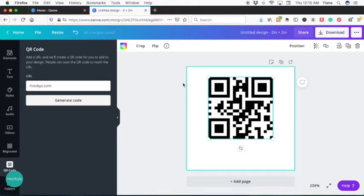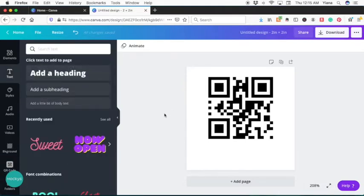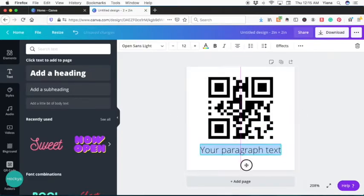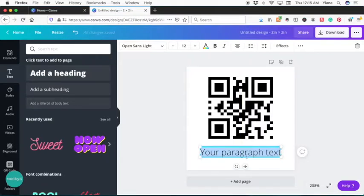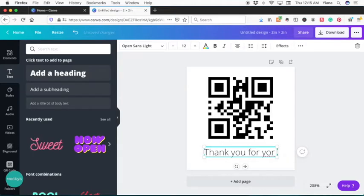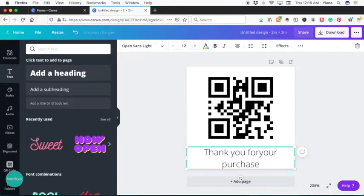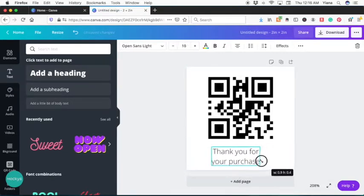And let's add some text. So you can go on the left hand side, select the text tool, or you can just hit T on your keyboard. Here we have the text. Let's place it right here. And let's say thank you for your purchase. Okay, this is just an example.